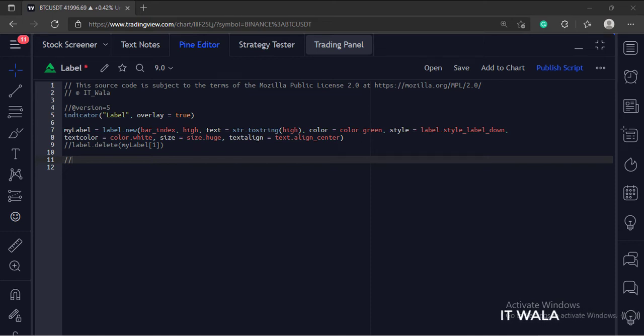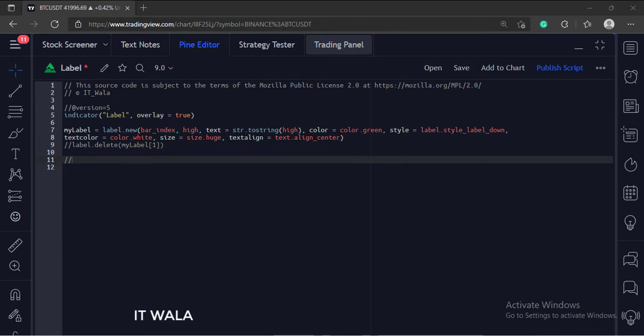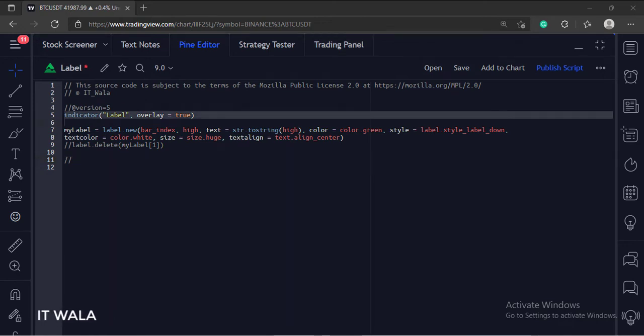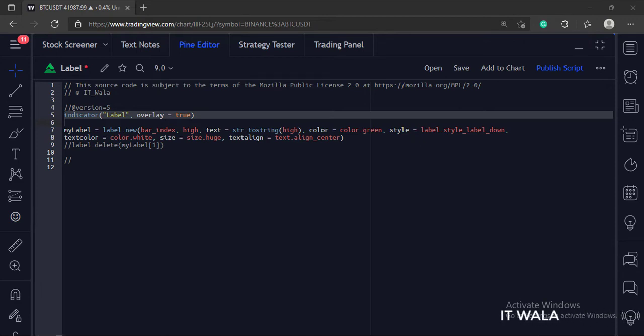Today we will see how to draw labels in the TradingView Pine script. This is the indicator function with name label. The overlay attribute is set to true, which means this indicator would overlay the bar chart.